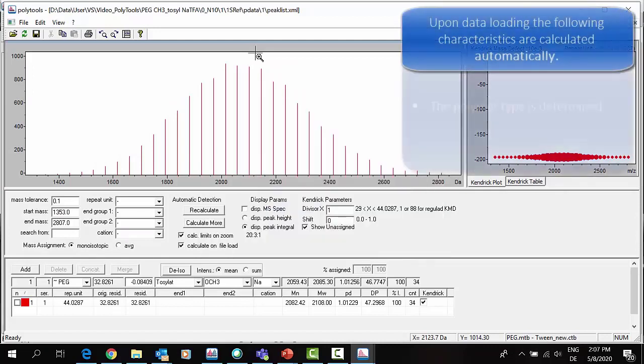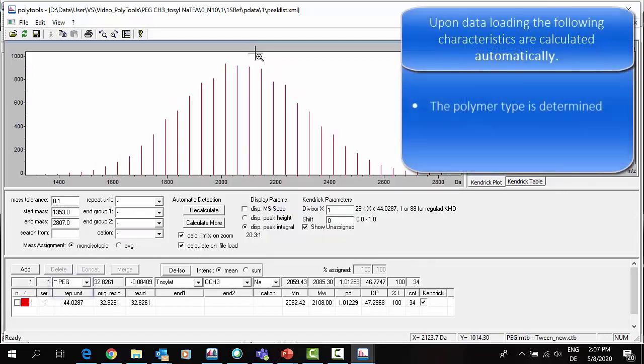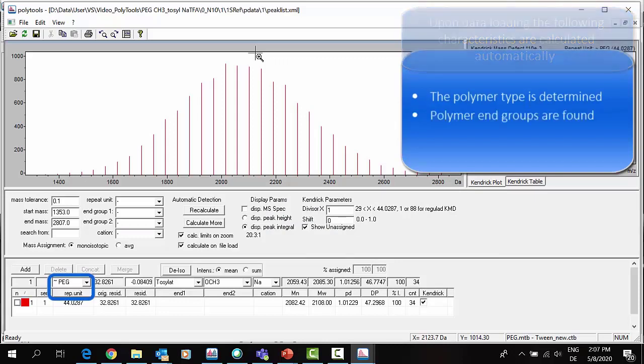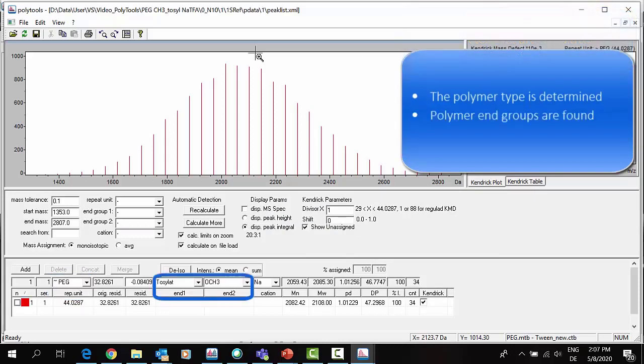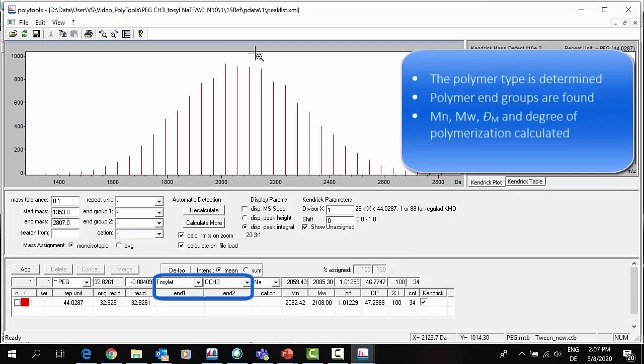Upon data loading, the following characteristics are calculated automatically: polymer type is determined, polymer end groups are found, and characteristic polymer values are determined. This allows for easy quality control of incoming goods.